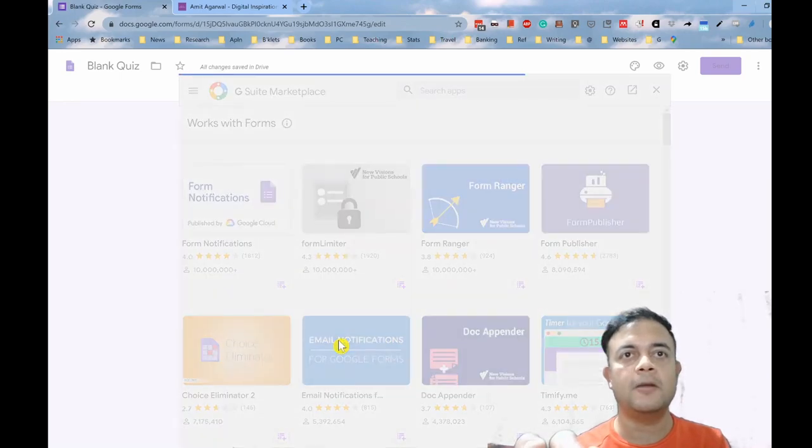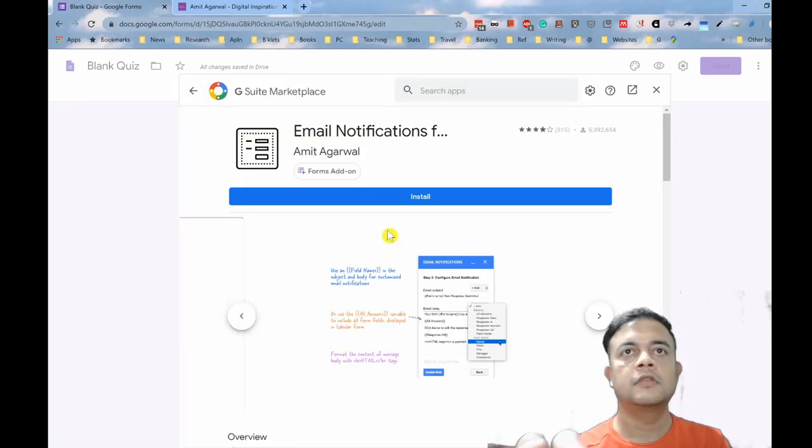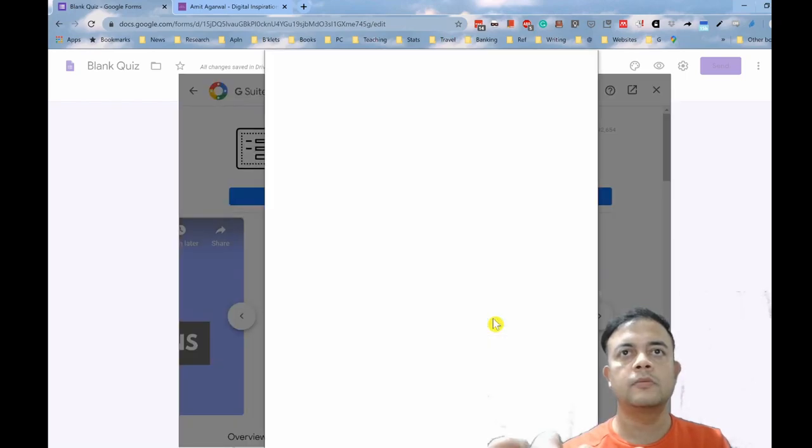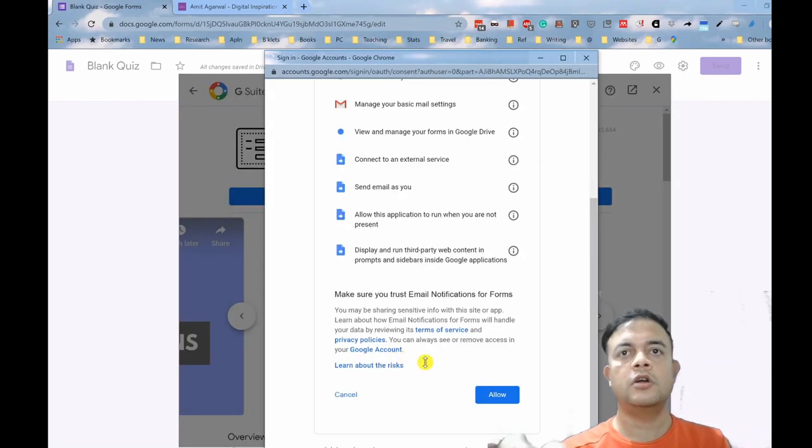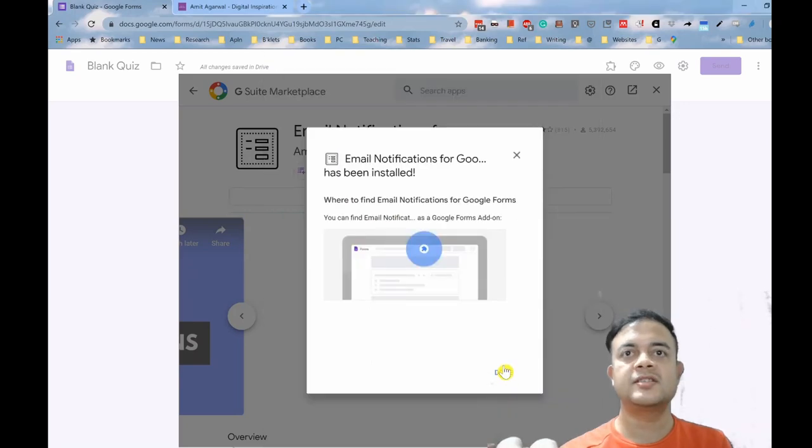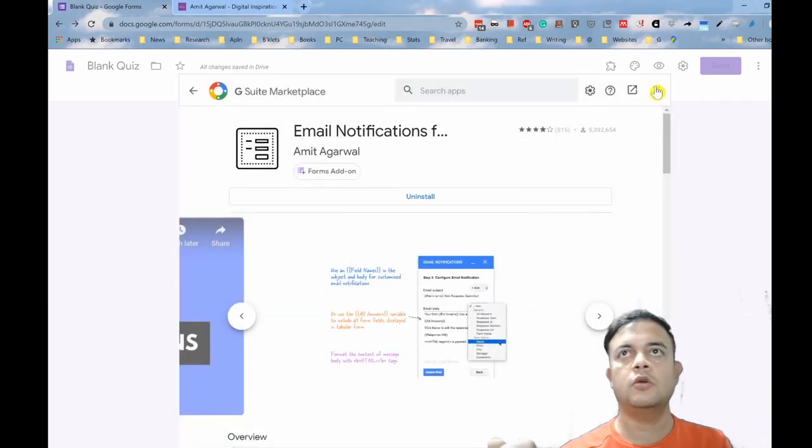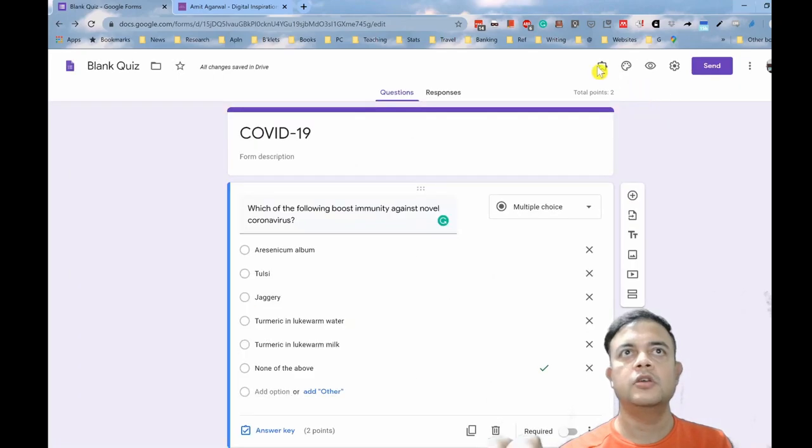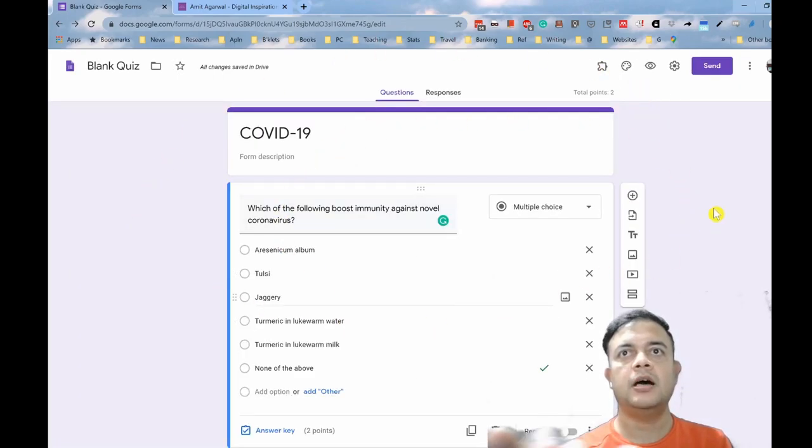Click install, click continue, click on your name, scroll down and click allow. It's now installed. So let us click done and close this G Suite Marketplace window.